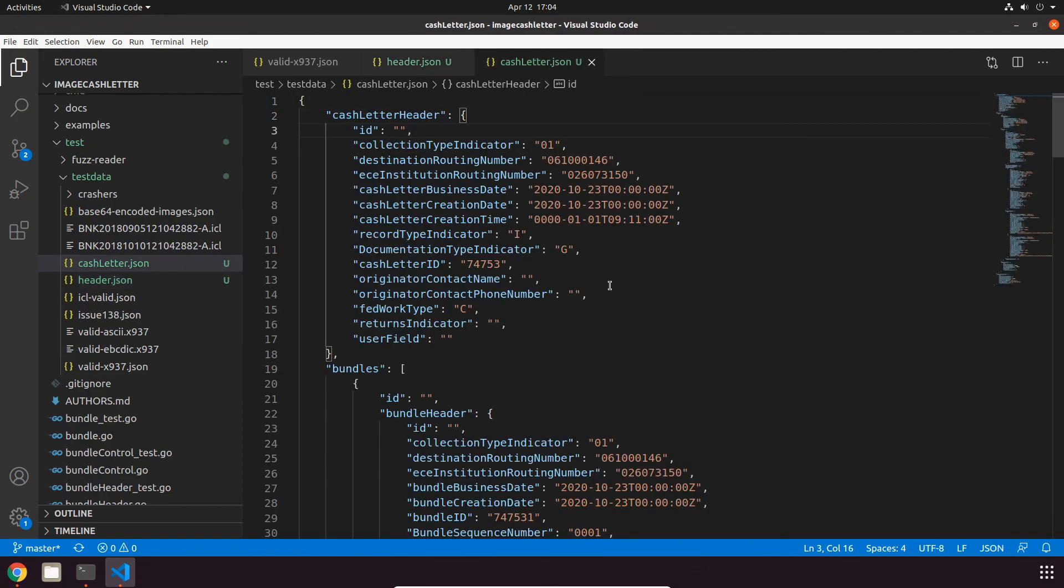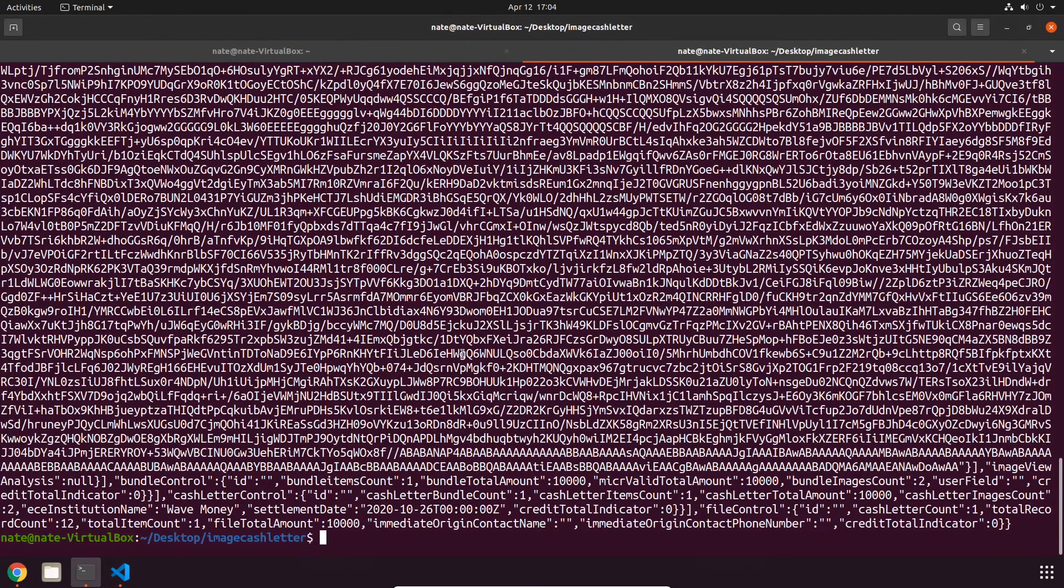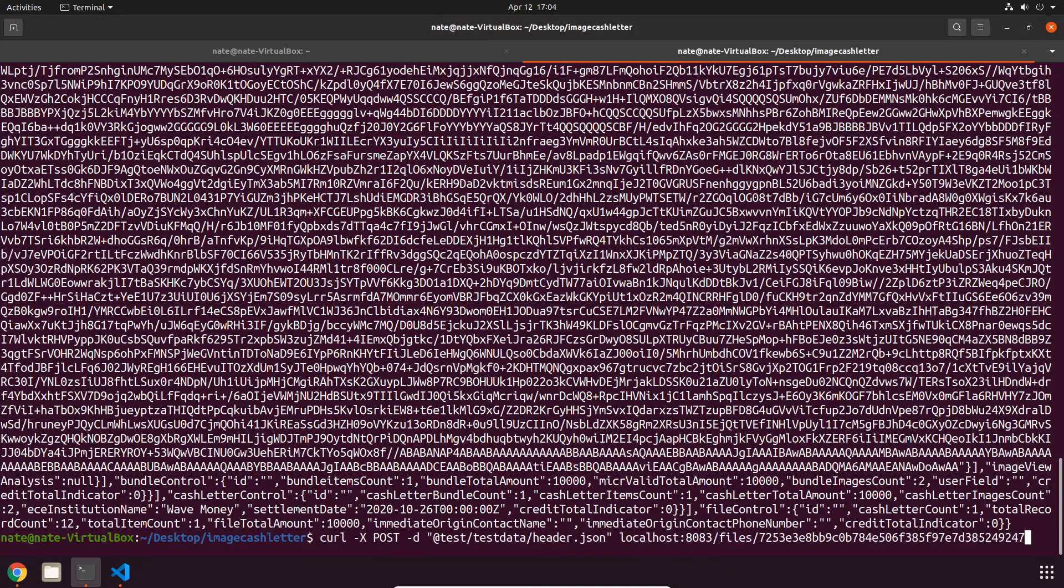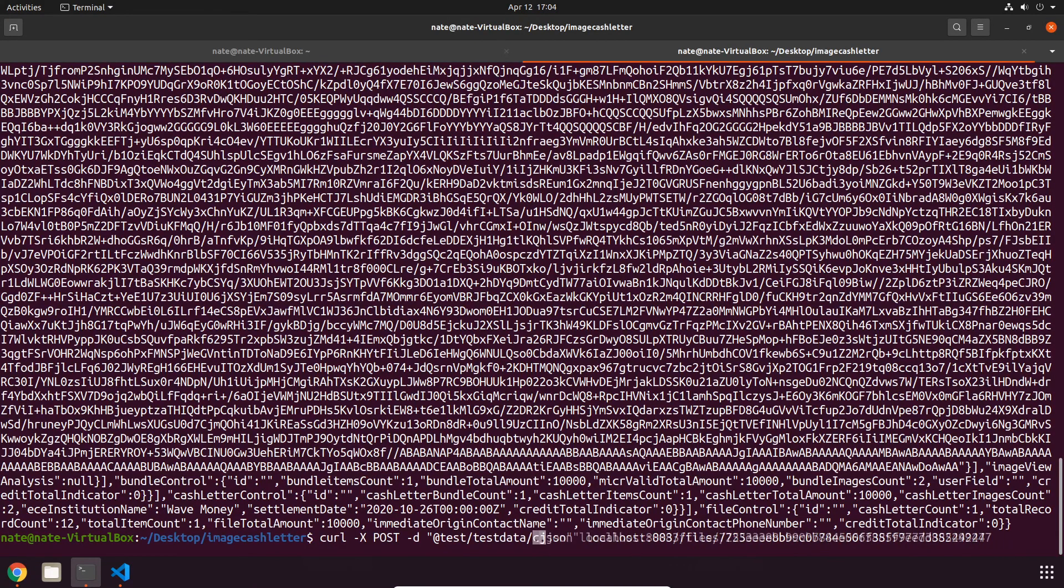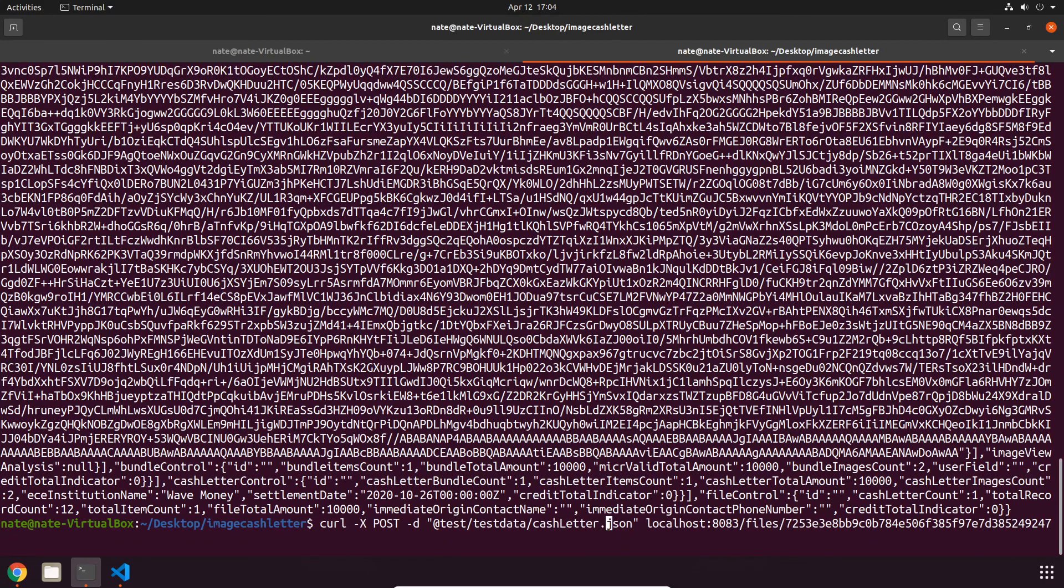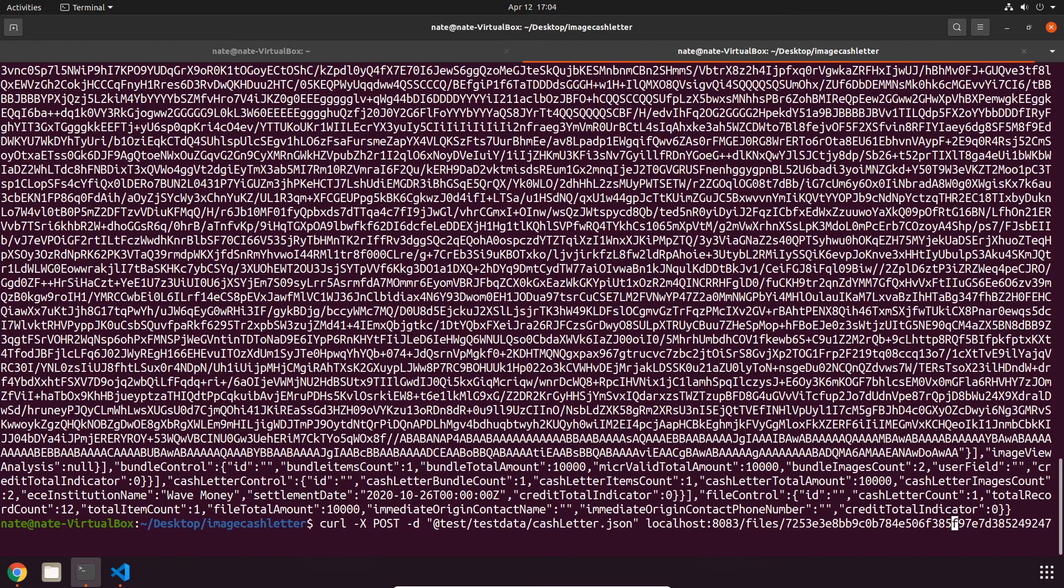The command is going to be pretty similar, just got to change the file, and also add /cashletters to the end.